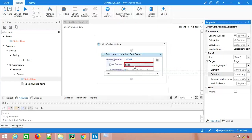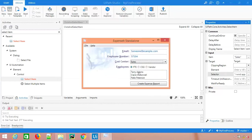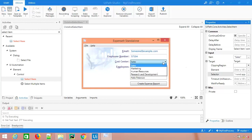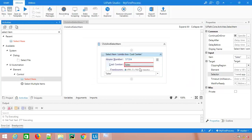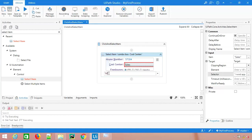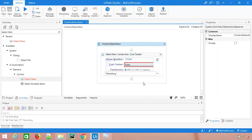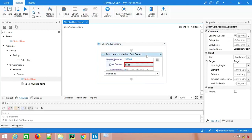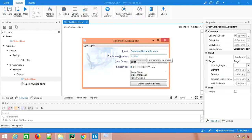If you want to select any other item from this combo box, let's say while running my sequence I want to select marketing, so I will simply say marketing. I don't need to identify again and again. This is the advantage of using select item.